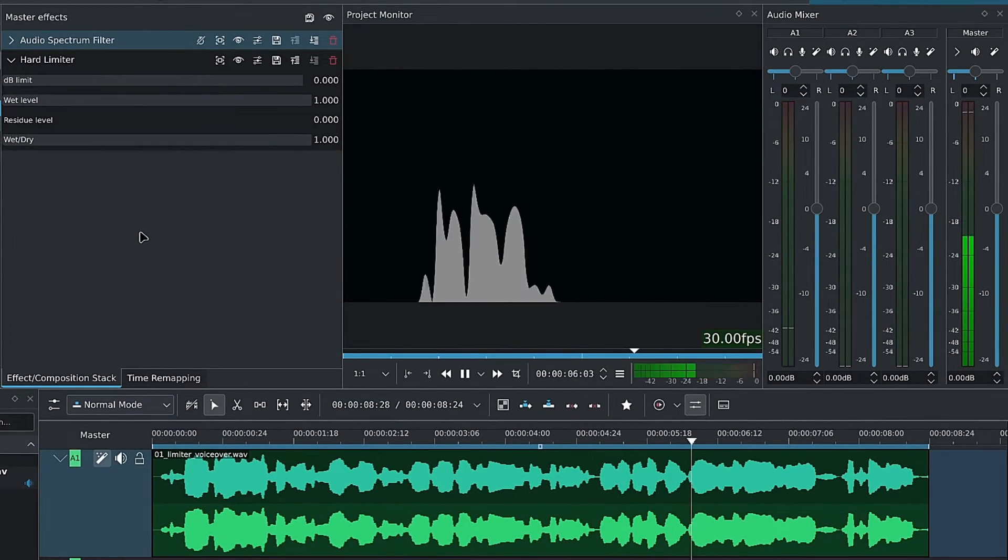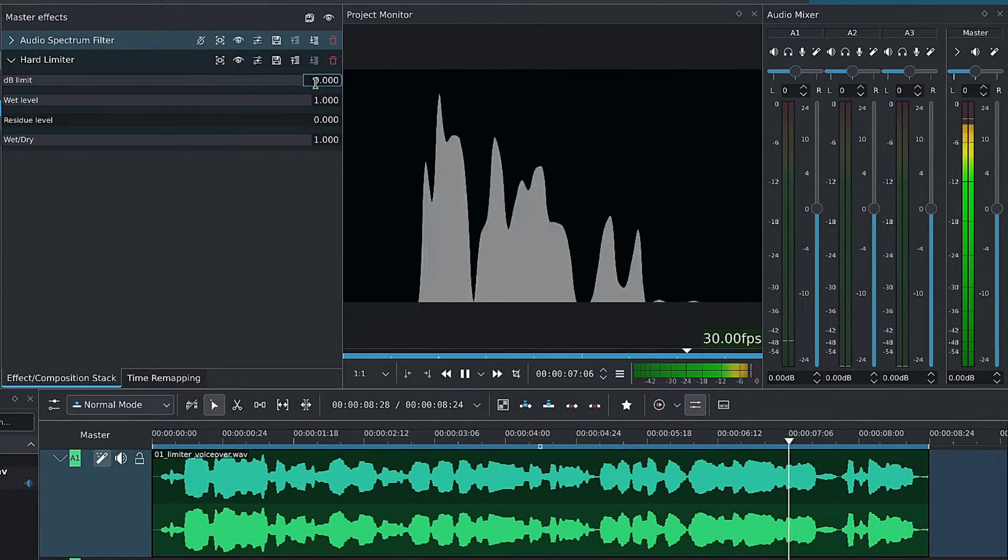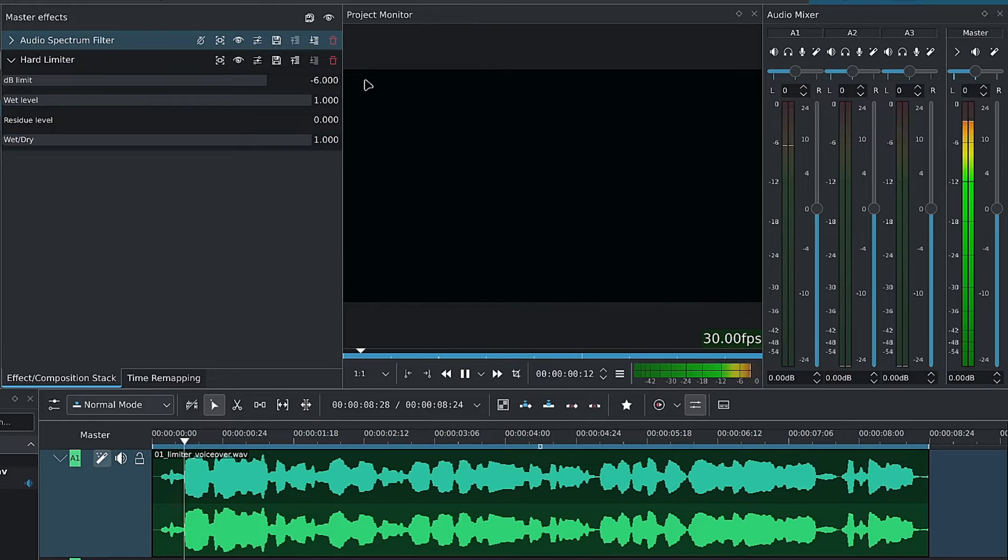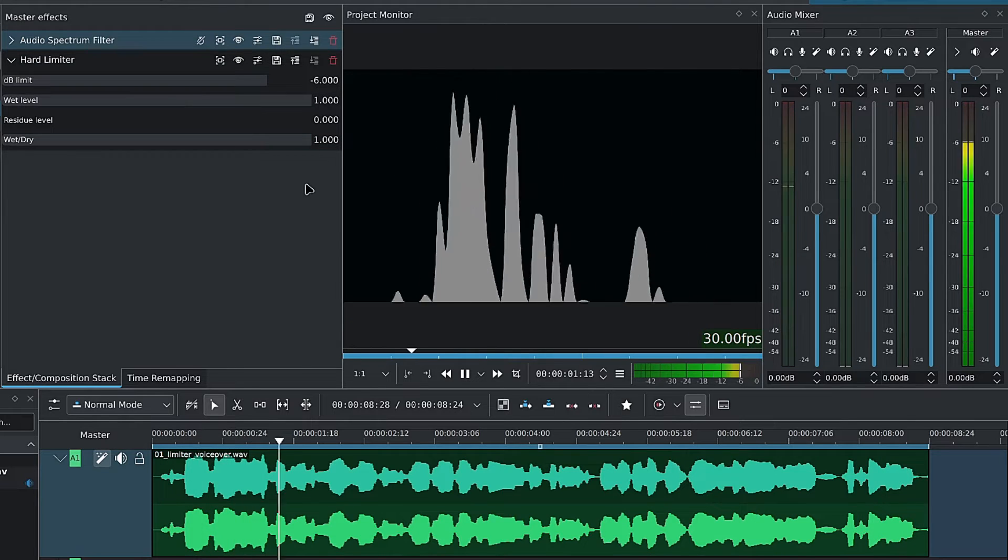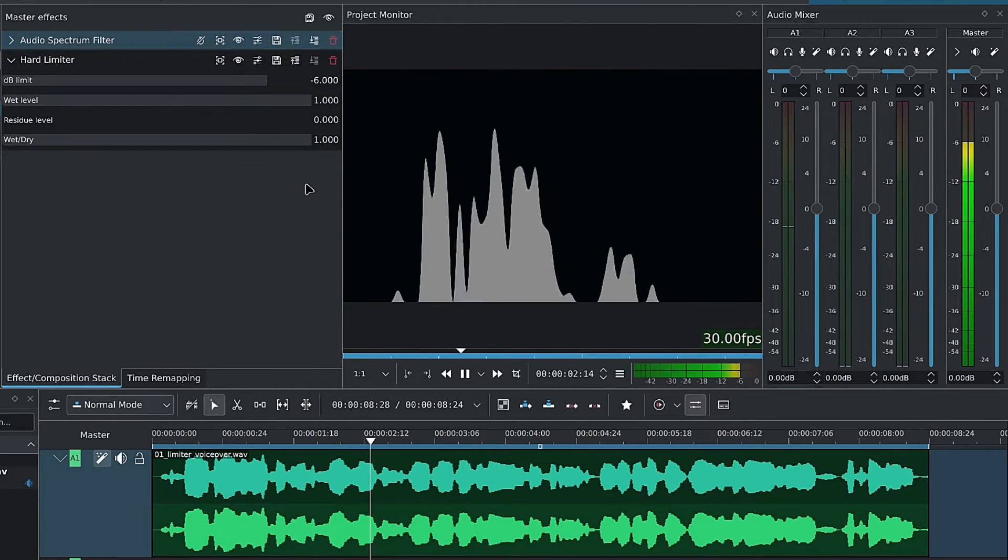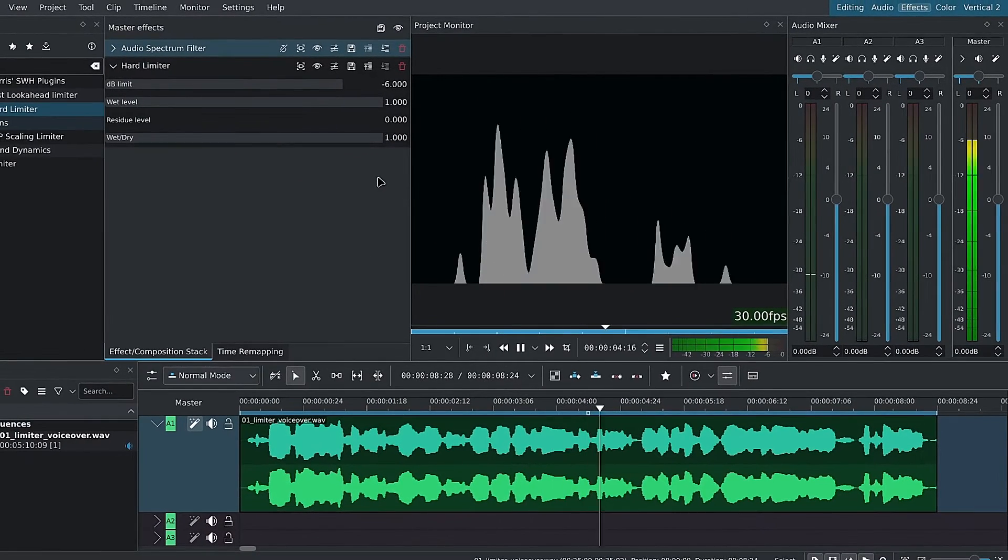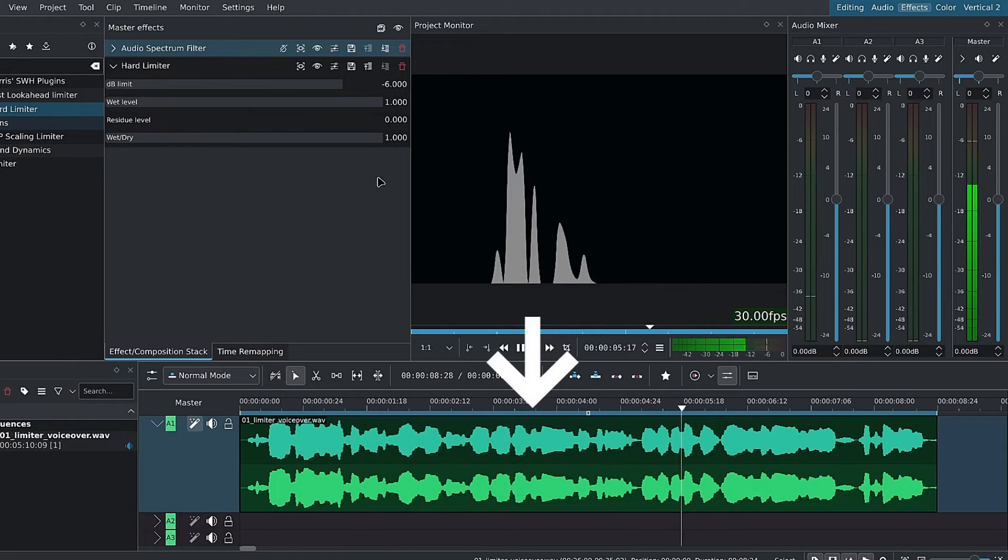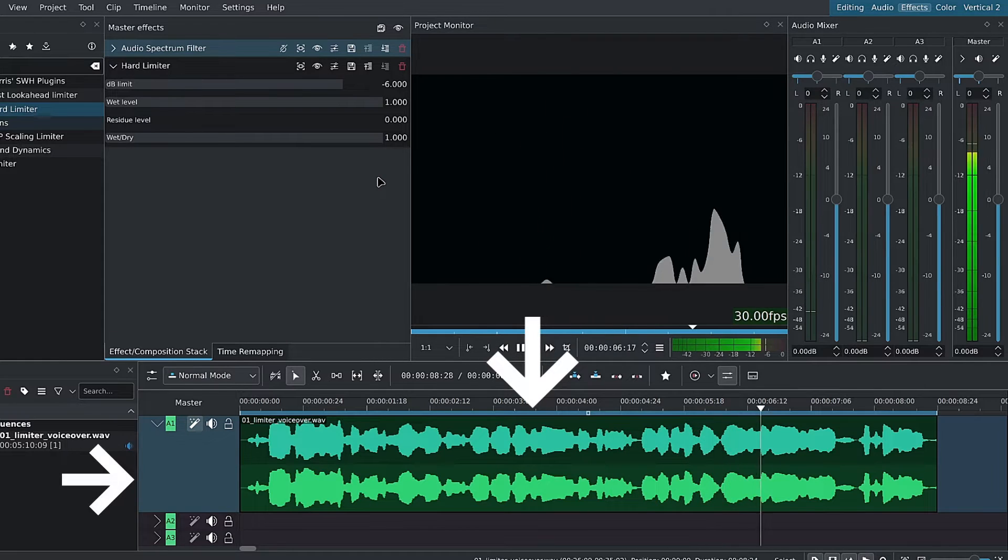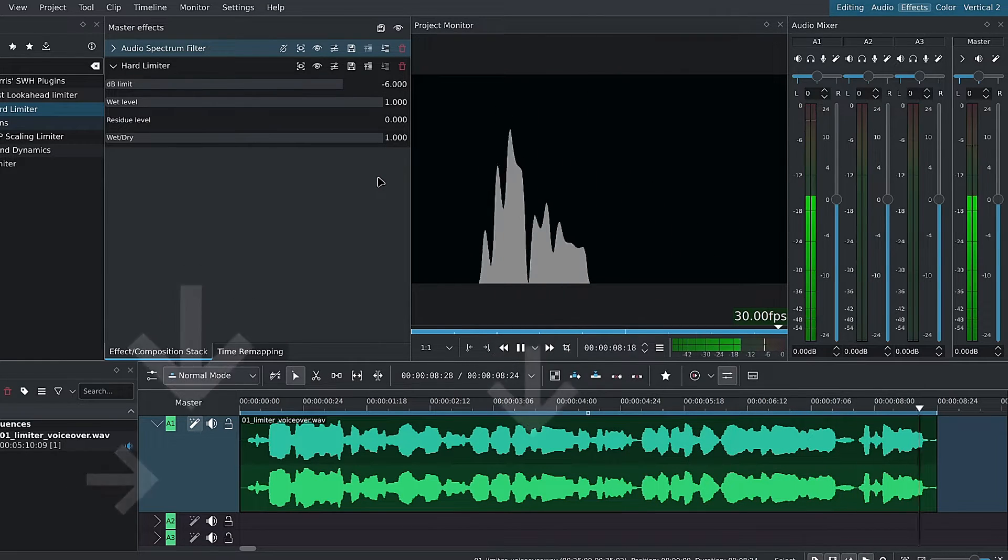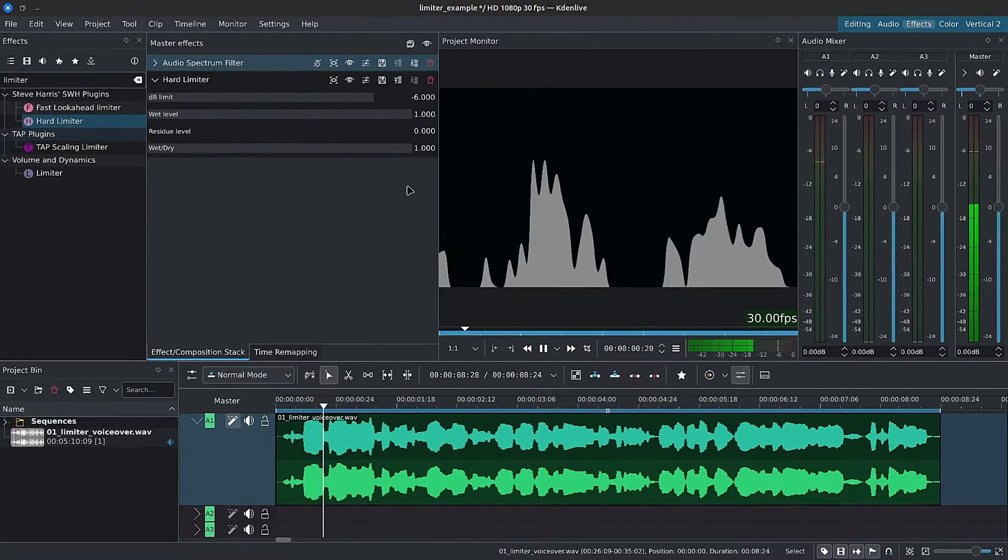I'll set the dB limit to negative 6, and now nothing should go above that value as seen in the audio mixer. You can apply the limiter either to a clip, a track, or master, where it will apply to everything on the timeline.